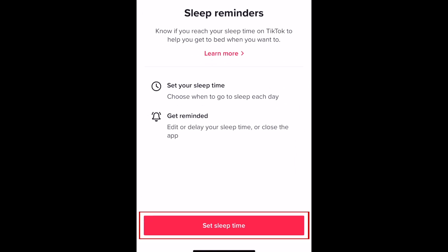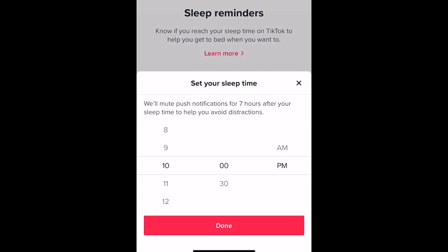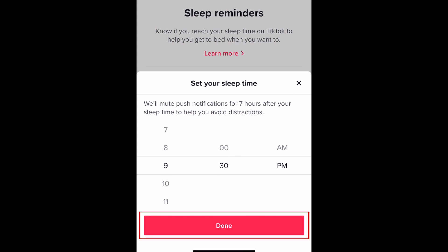At the bottom, tap Set Sleep Time. Then set the time you want to stop using TikTok at night so you can go to sleep. Use the sliders to indicate the time you want to set, then tap Done.